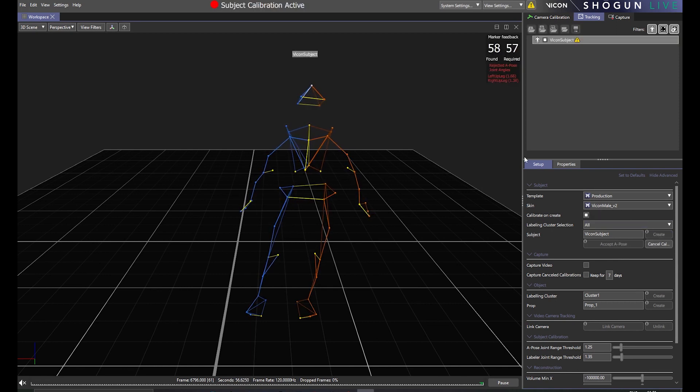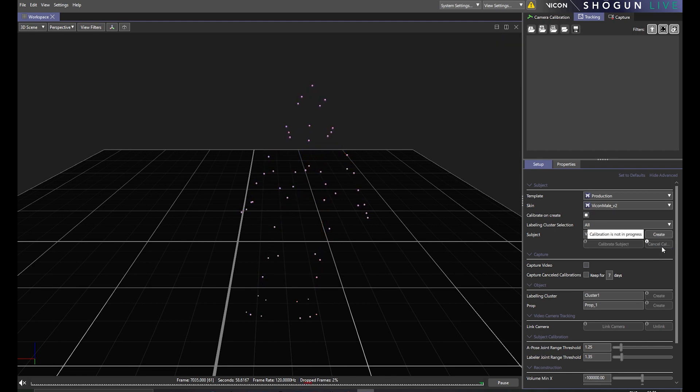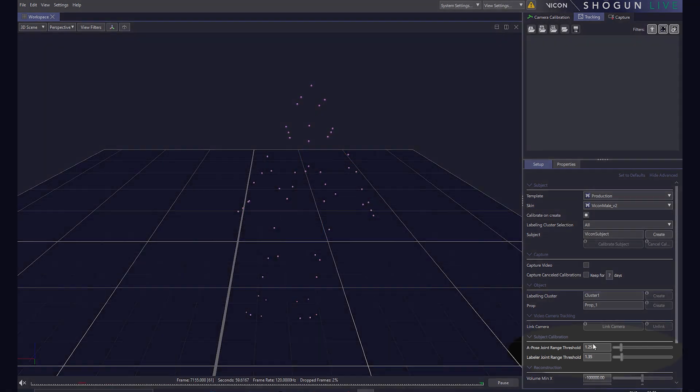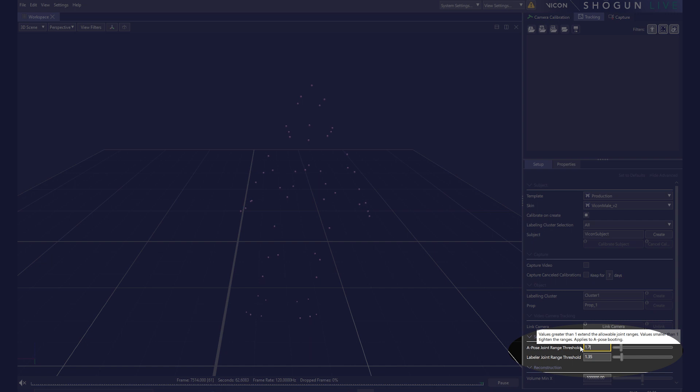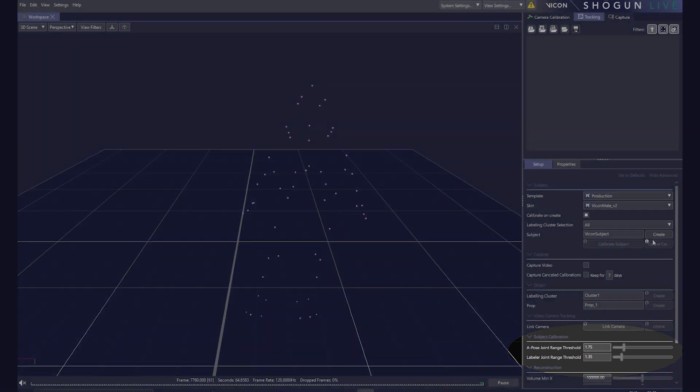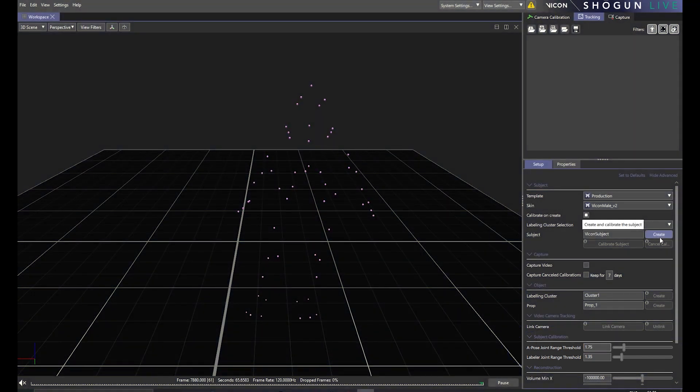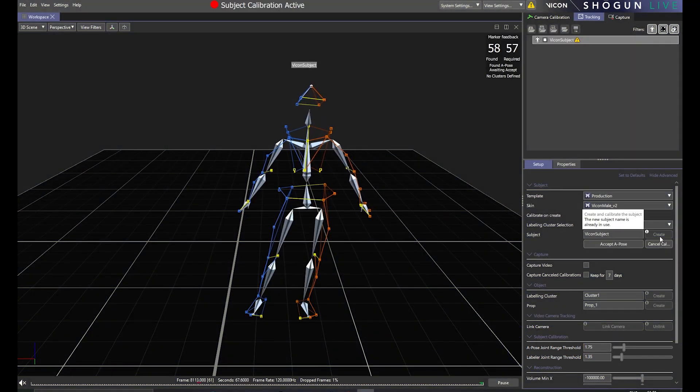So we cancel that and increase our A-pose joint range threshold to 1.75. No other changes have been made, but now subject calibration is a success.